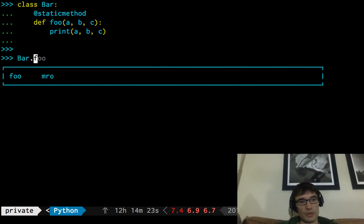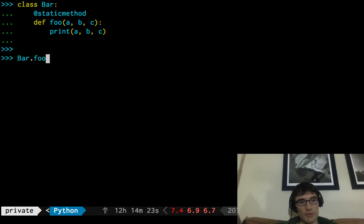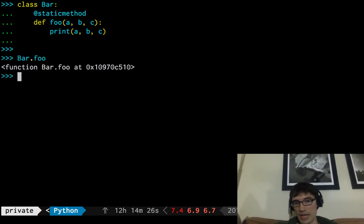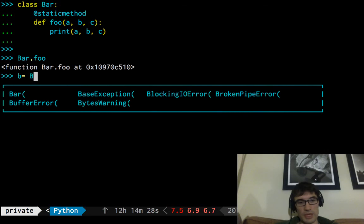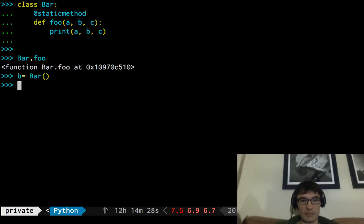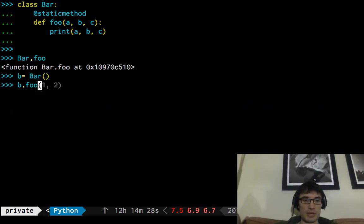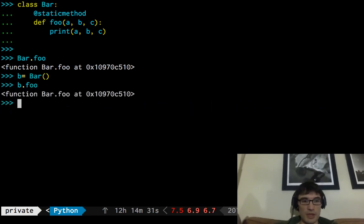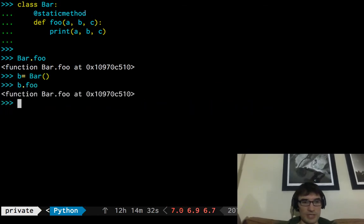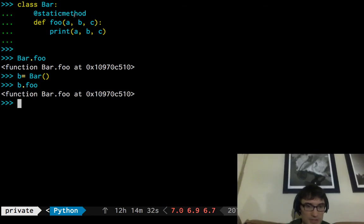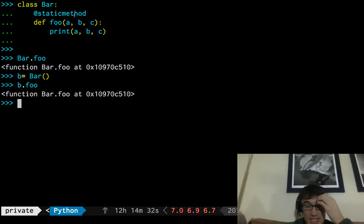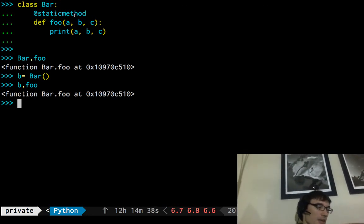So if we look up foo on bar, we just get the function back as normal, but this time, if we create an instance of bar, and we look up foo there, we also just get the function back. So the static method must have its own get that says, you know what, regardless, just return the function.